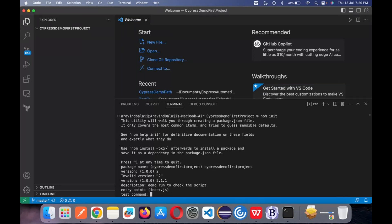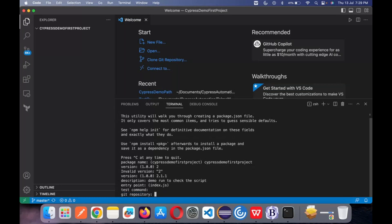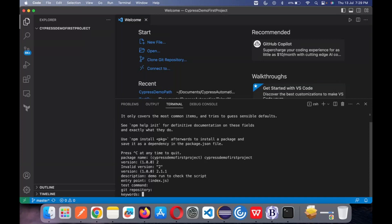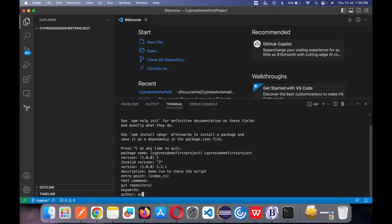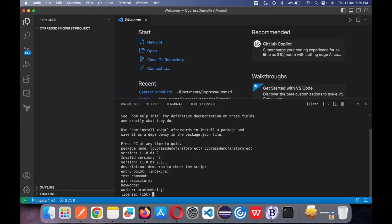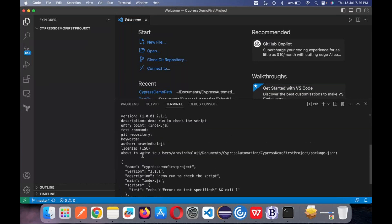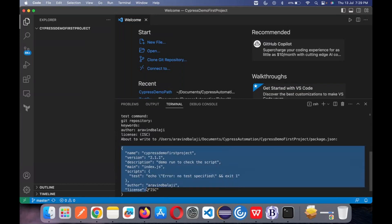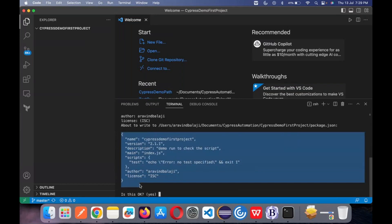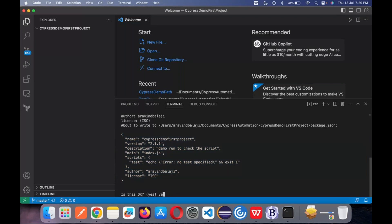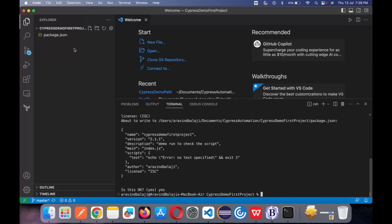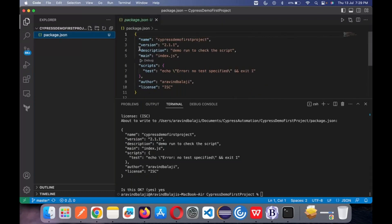The test command and git repository we will see at a later point. For keywords, mention anything or just click Enter. Author is who you are — you are the author of your own project. License — no license needed. This is how your package.json will be created. You can click yes and go ahead. You can see the package.json is created with whatever details you have given — you can still modify it. This is used for creating your project structure and initializing your project.